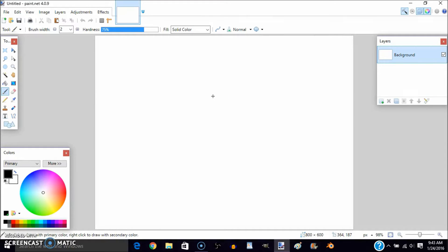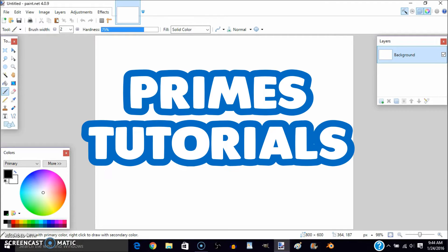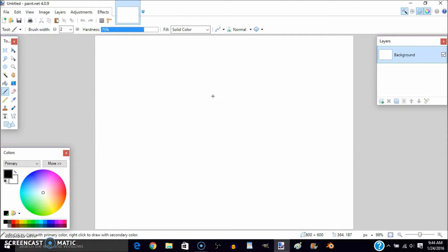I am going to be giving a shout out to Prime Tutorials, so I just wanted to make sure you subscribe to him. I'll leave his channel link in the description below. Now, starting the video.